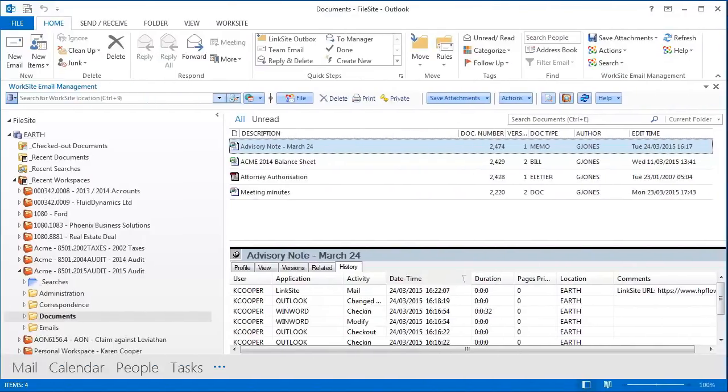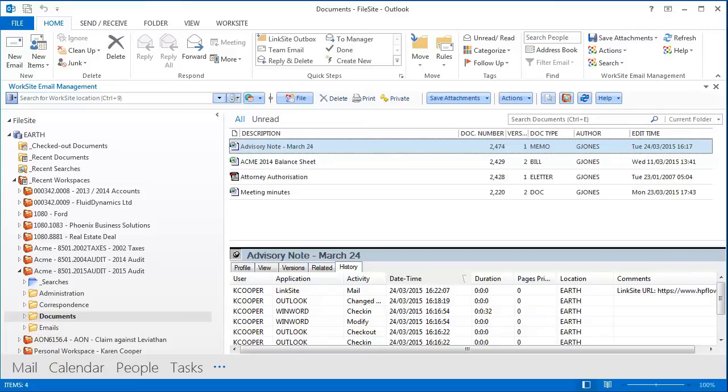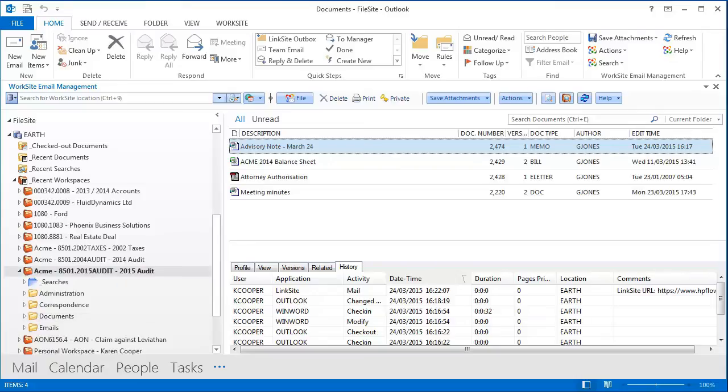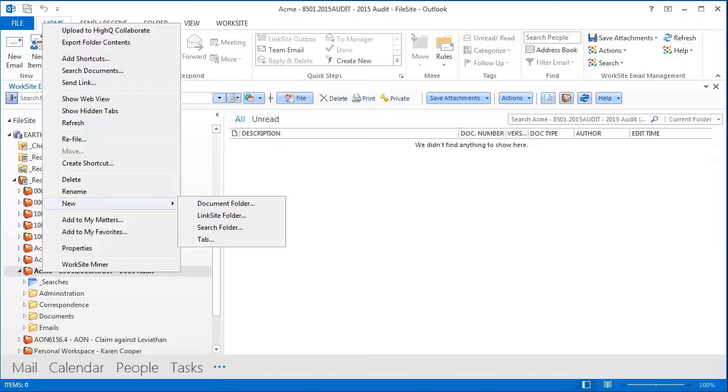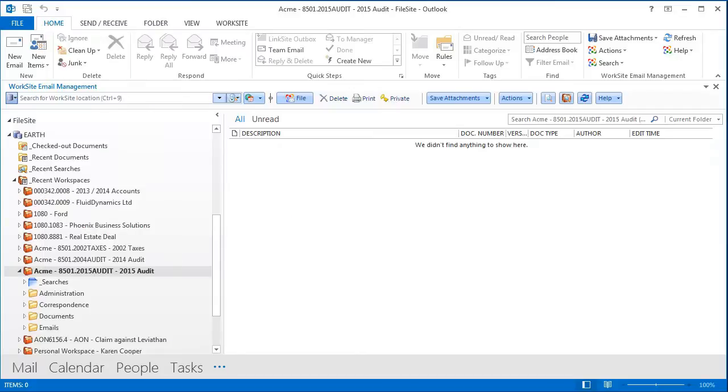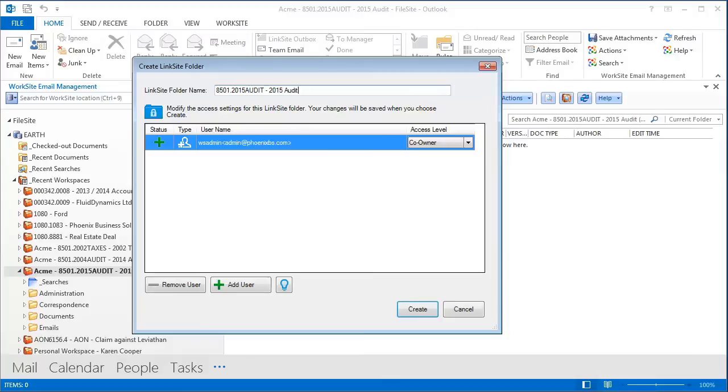Moving on to the second use case for Linksite, that is persistent collaboration on Worksite content in a way that's simple to manage and can be orchestrated within your DMS. Here I'm creating a new Linksite folder within the workspace.